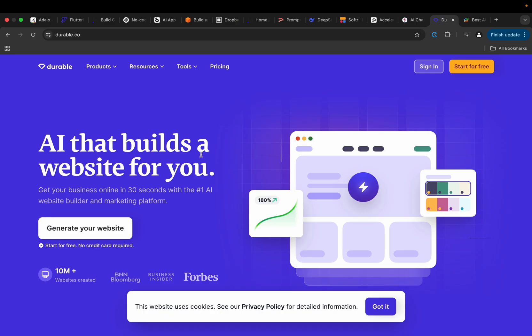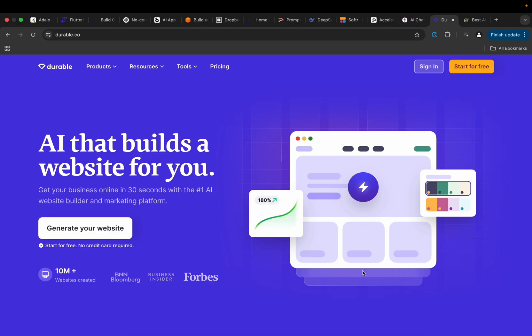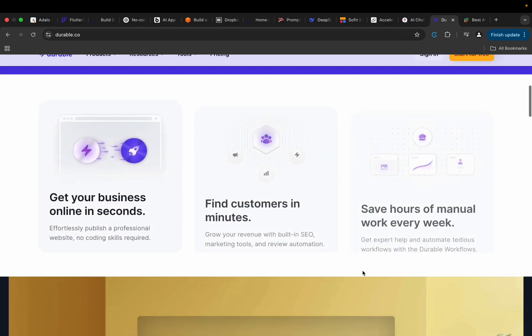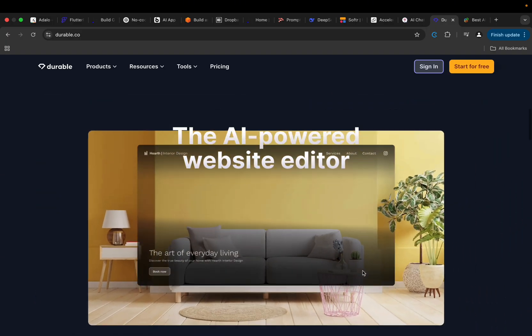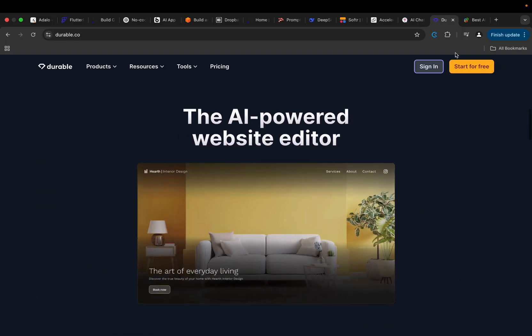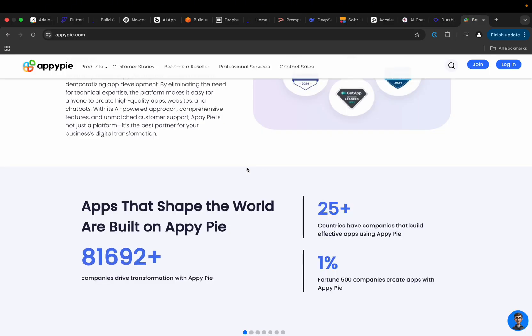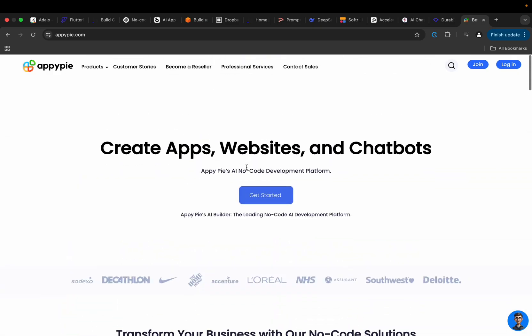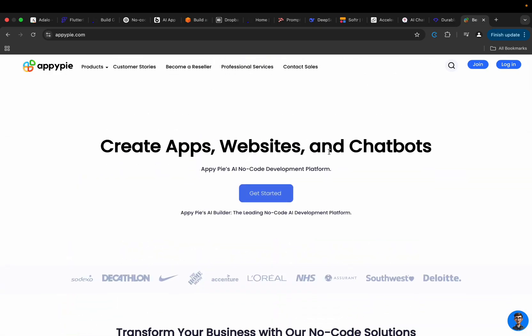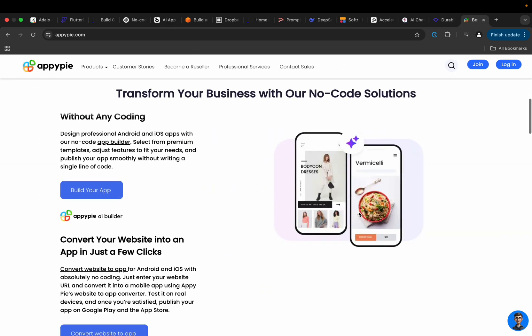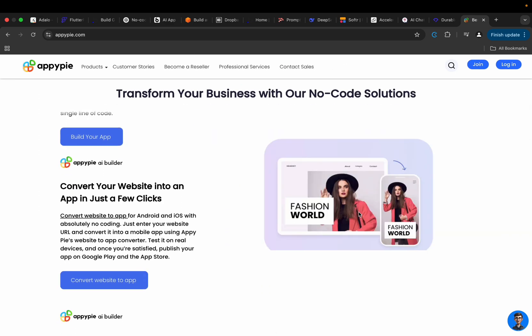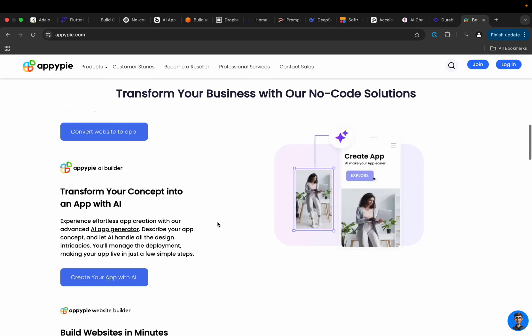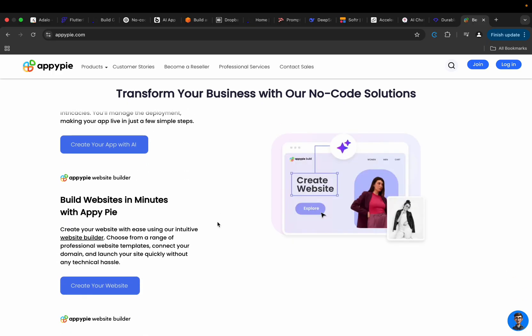Then there is Durable AI that builds a website for you. This is amazing - this one is very straight to the point. It allows you to generate your website by just typing a couple of things in the prompt window. So test it out and let me know what you think. Then we have Appy Pie. I mentioned this before. This one is quite interesting - create apps, websites, and chatbots. This is basically done without having to write code, no drag-and-drop widgets as well. You can also convert your website into an app in just a few clicks, transform your concept into an app with AI, build websites in minutes with Appy Pie. This is beautiful guys.